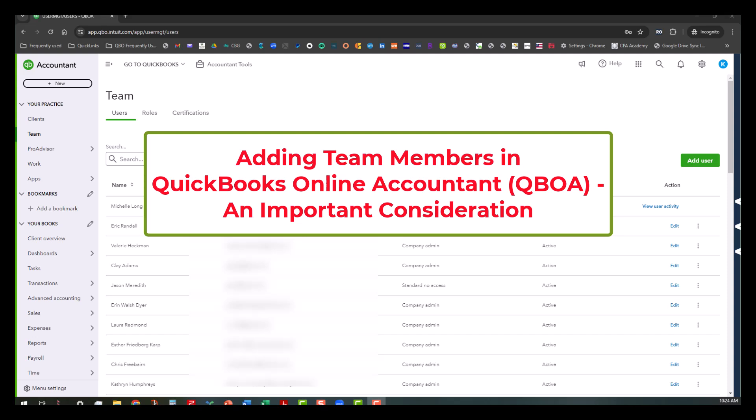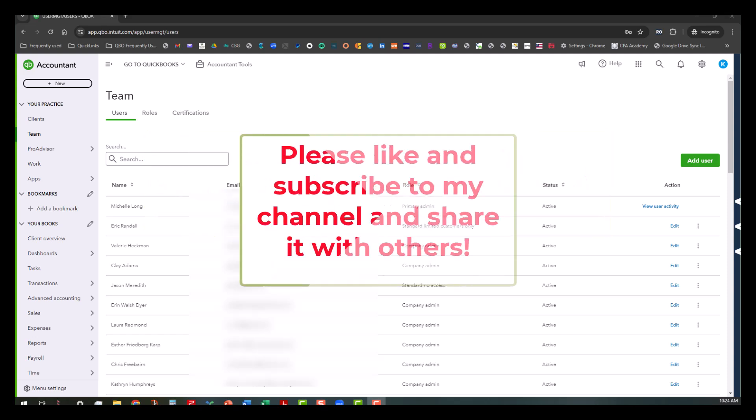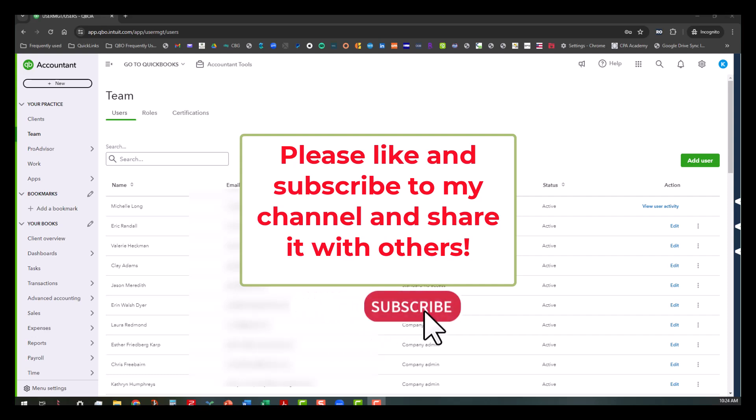One of the most important considerations. Now before we jump in, I ask if you haven't already subscribed to my channel and shared it with others, please go ahead and do so, or at the very least click on the notification bell so you can be notified of any new videos that I put out.